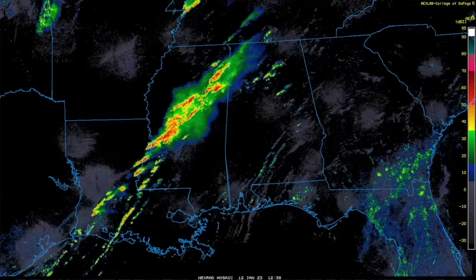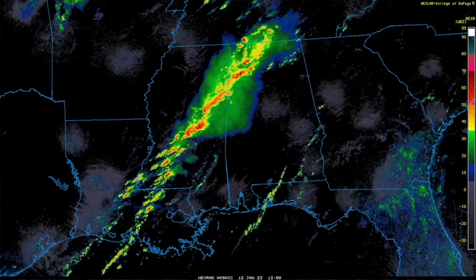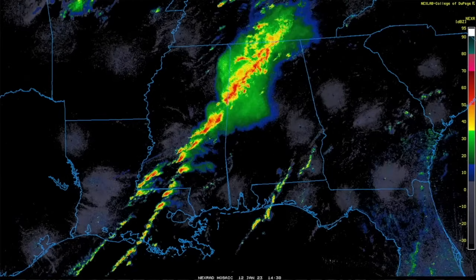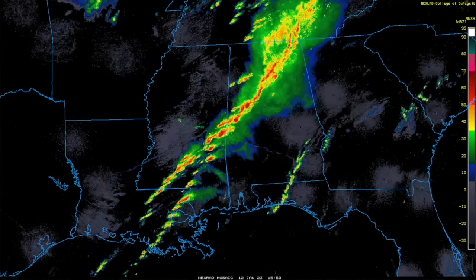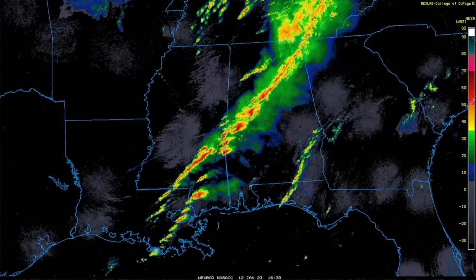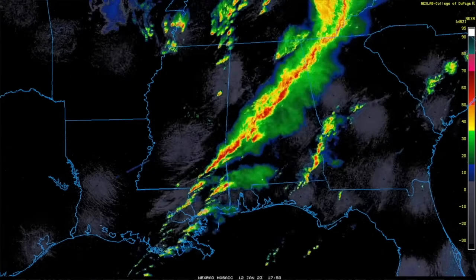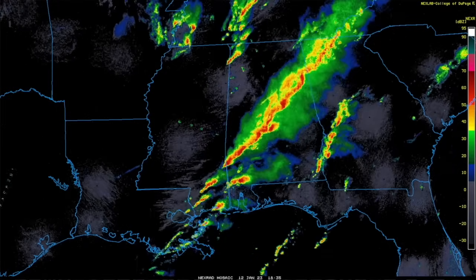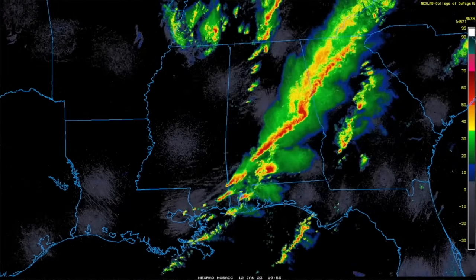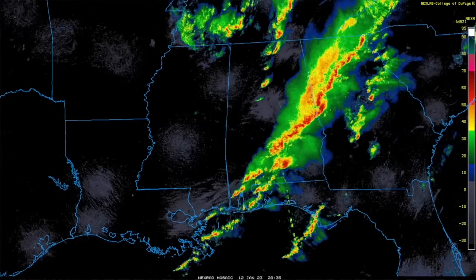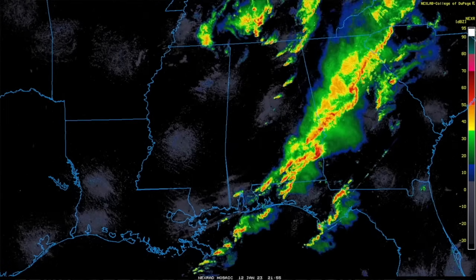Hey everybody, Trey here, and welcome to episode two in this module on Radar for Storm Chasing here on Storm Chaser Coaching. In our last episode, we gave you a bit of a crash course on weather radar, including how it works and an overview of the foundational radar products meteorologists and storm chasers use most often.